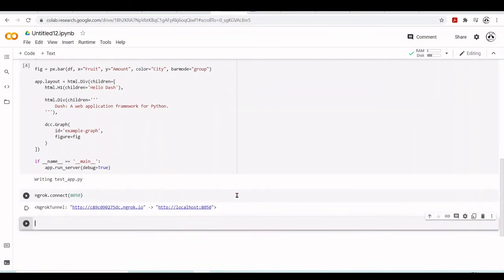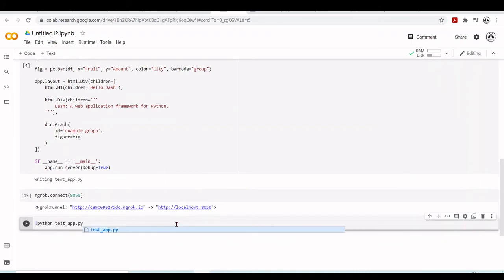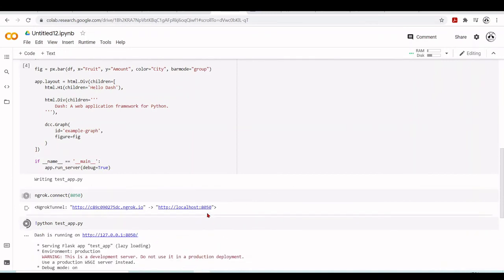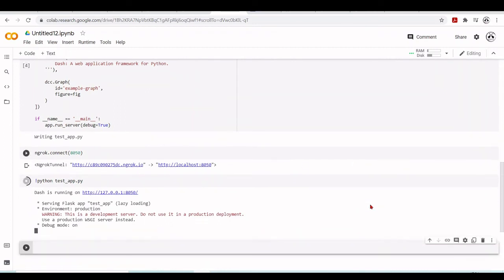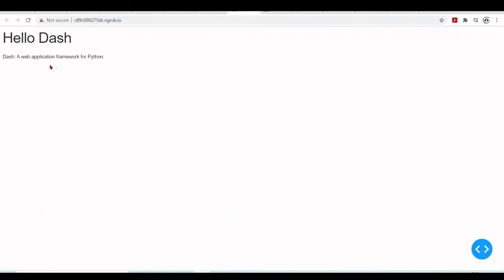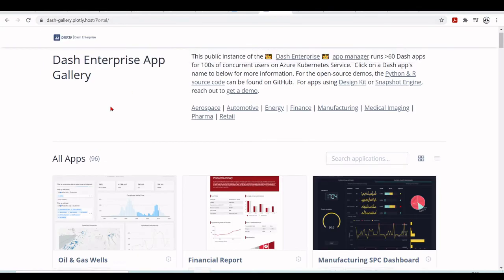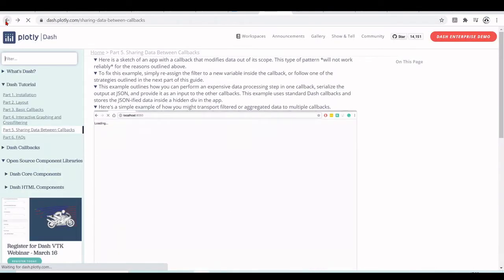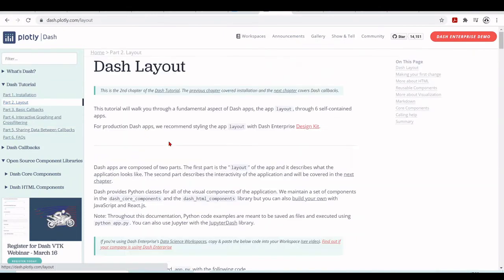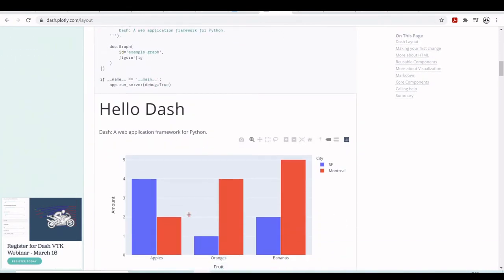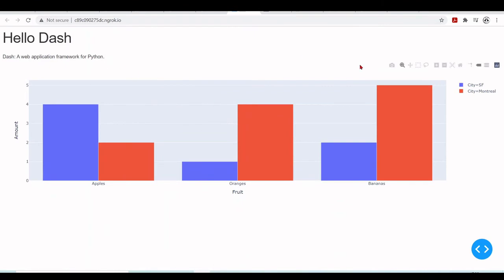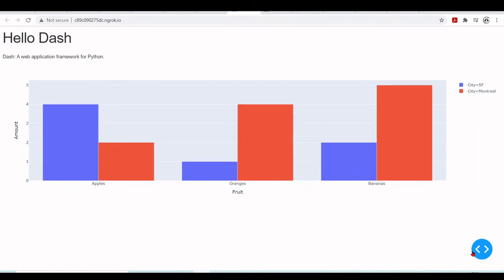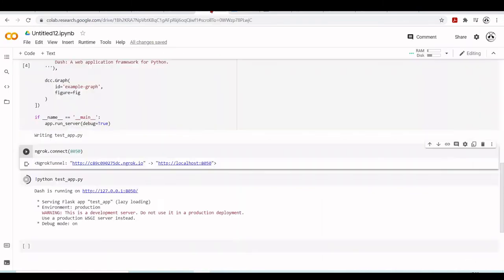What we do now is python testapp.py. We will run this testapp. It will run on localhost on port 8050. But we are tunneling localhost port 8050 to this external public URL. When we click here, you will have our Dash app loading. We have Hello Dash, which is this example we've seen here. We have our nice Hello Dash app running from the Google Colab environment.